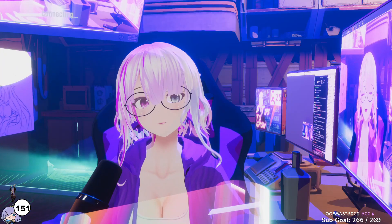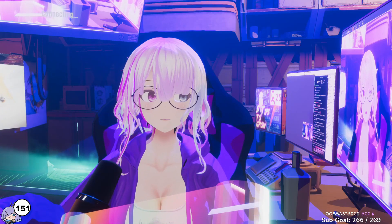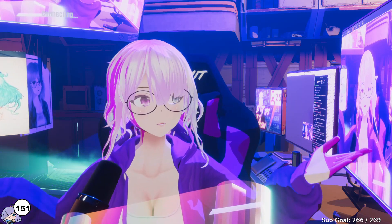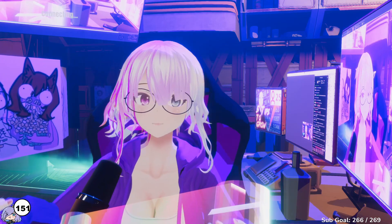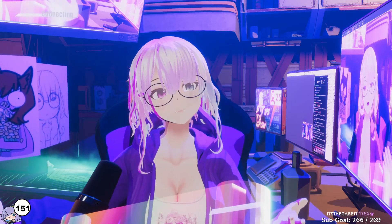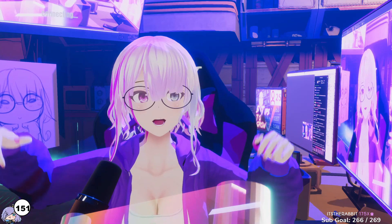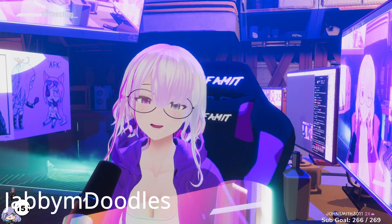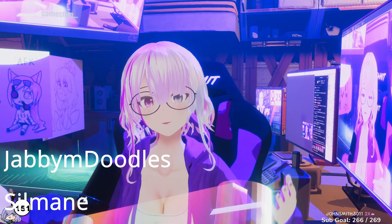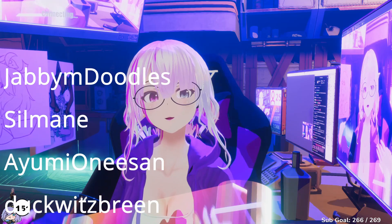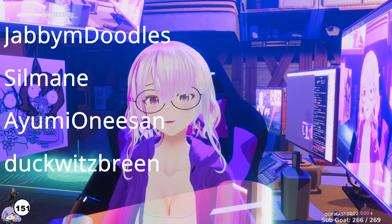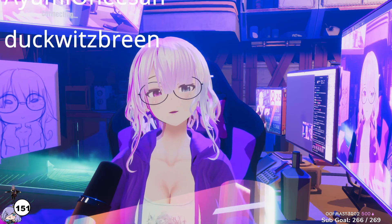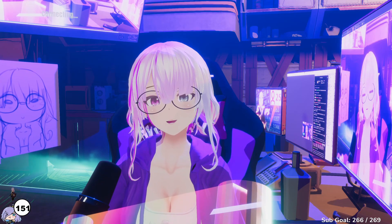Thank you so much for watching. If you want to learn more about VTubing, some videos should be popping up on the screen. If you want to chat, I also stream on Twitch — you can find that link in the video description below. Also, thank you very much to my supporters on Patreon; I couldn't do videos or other cool things without your support.